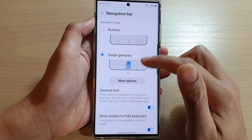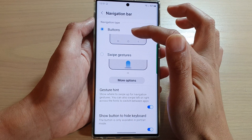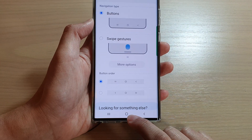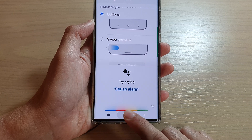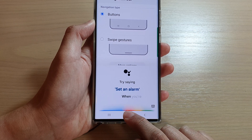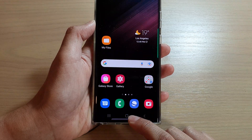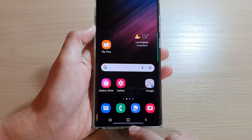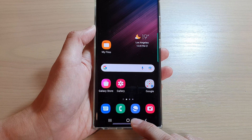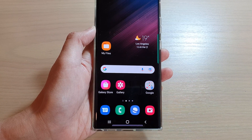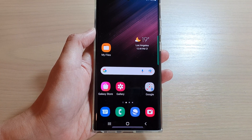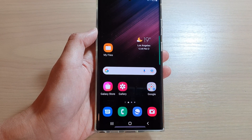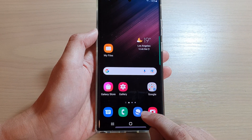That is the navigation bar. If you choose Buttons, you can also assign what happens when you long press the home button. By default, long pressing the home button will open Google Assistant. If you do not want to use Google Assistant, you can assign the long press home button to another function — for example, to open Bixby Voice, open Finder, or open Samsung Internet Browser.